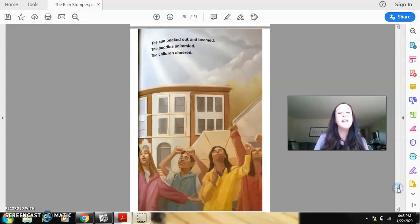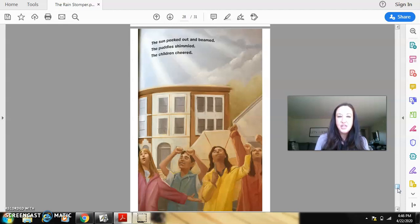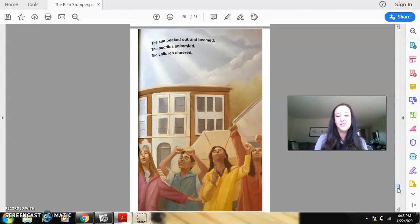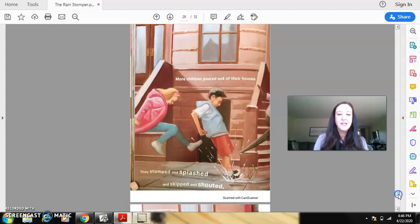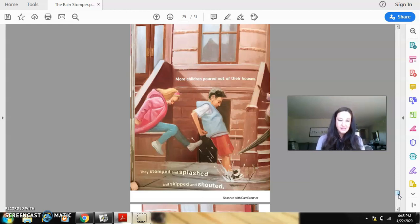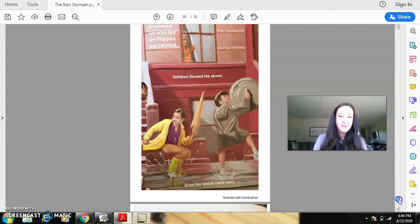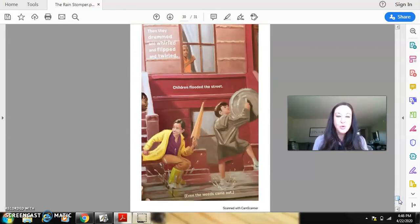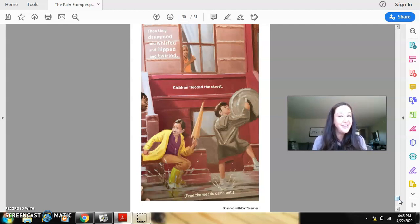The sun peeked out and beamed. The puddles shimmied. The children cheered. I think you might want to add something to that imaginary post-it. I love the puddles shimmied. More children poured out of their houses. They stomped and splashed and skipped and shouted. Then they drummed and whirled and flipped and twirled. Children flooded the street.